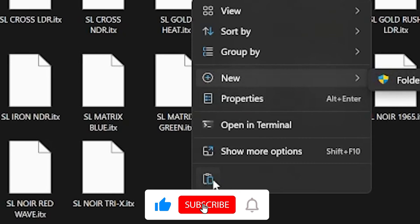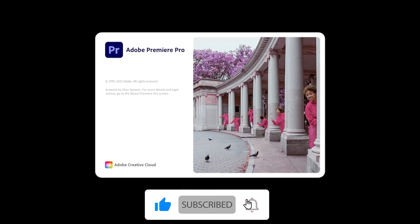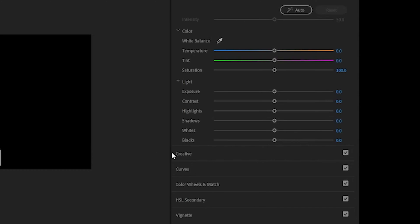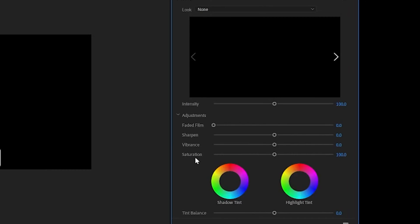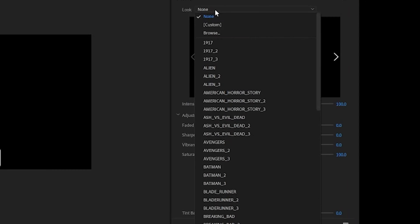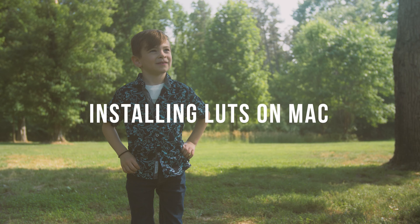Restart Premiere Pro, and the LUTs should populate in the LUTs drop-down box within the Lumetri color panel. And that's pretty much it.